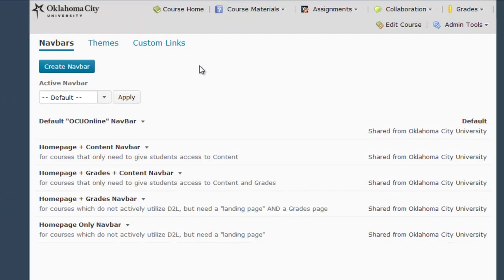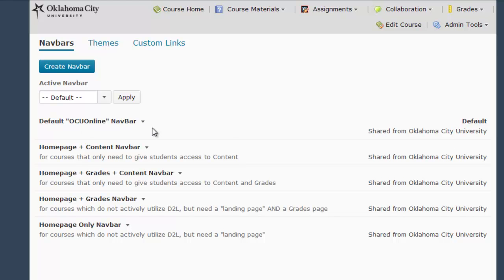Now we're on the nav bar page. Here you will see several options of navigation bars to choose from, including the default OCU online nav bar at the top of the list. From this list, you will need to pick the option that matches the links you want to make available in your course. For example, this navigation bar only has homepage, grades, and content. This one has just homepage and grades. This one is homepage only.